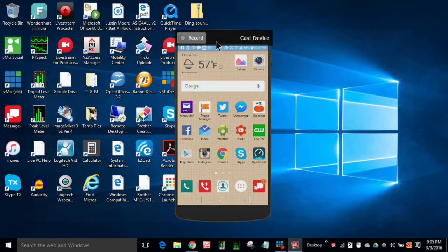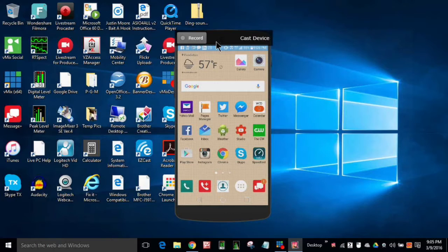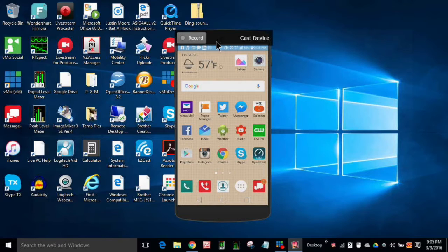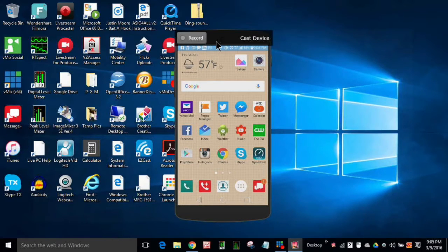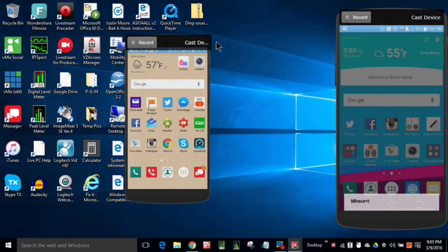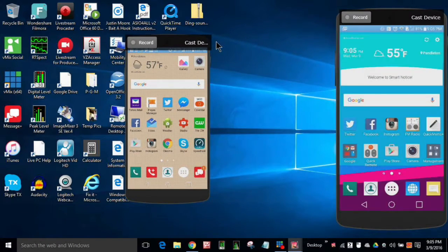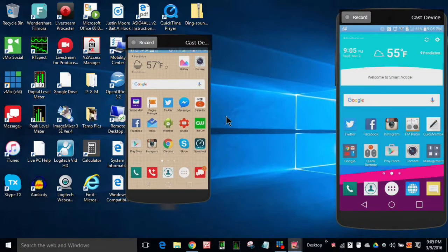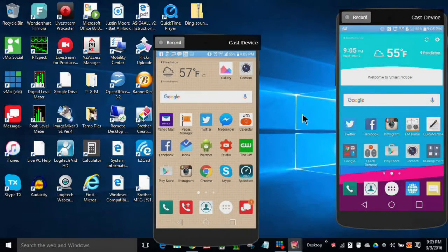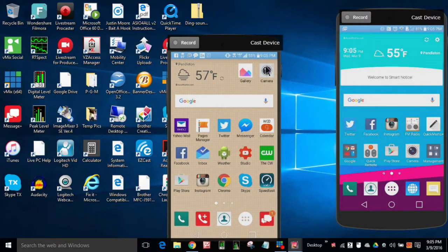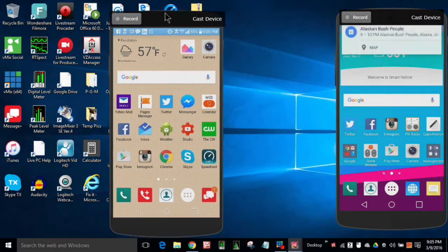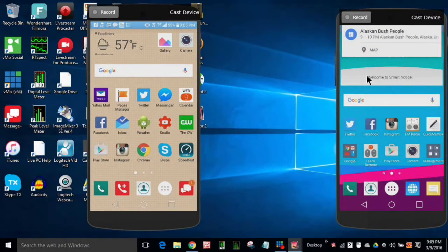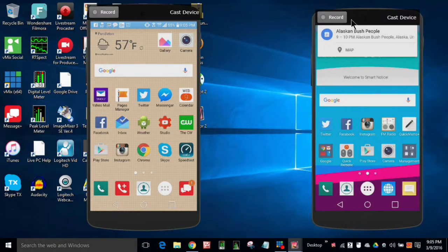But you can do so much with Reflector 2. Now I've got the other phone turned on, it's the LG G4, and I'm going to mirror it side by side with the LG V10 and hit Miracast. And there's the LG G4, and we can get this moved over here.